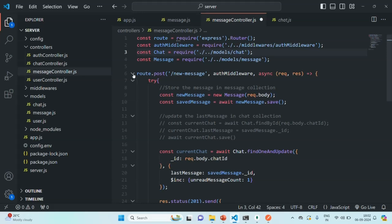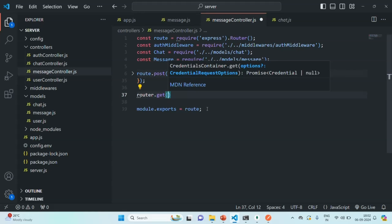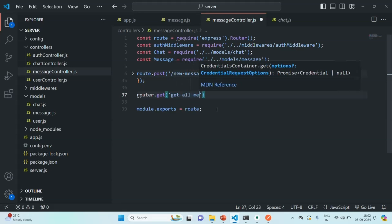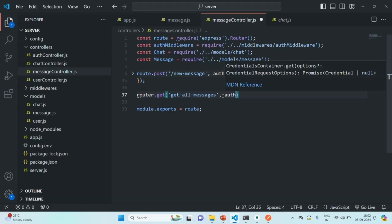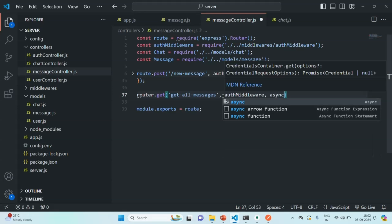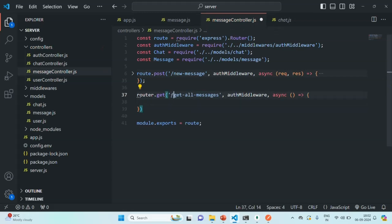Now I'm going to create a GET route. On the router, let's call the get method, which will handle any GET request coming to this route. Let's specify the path — we'll call it 'get all messages'. We are also going to use the auth middleware here. Let me also add a slash.